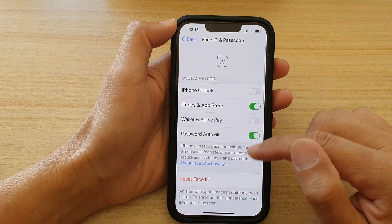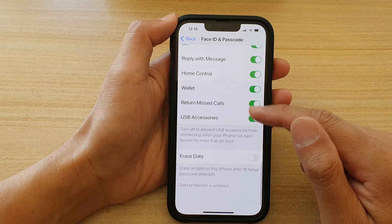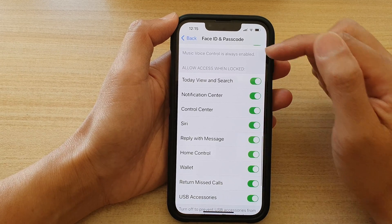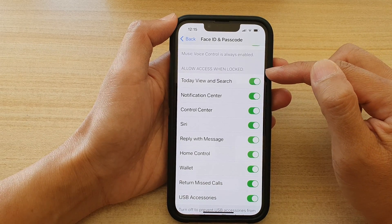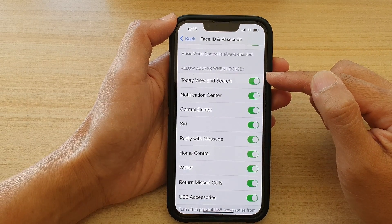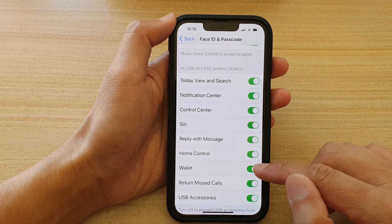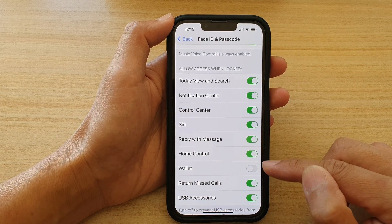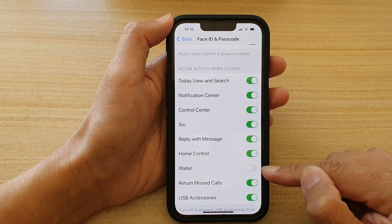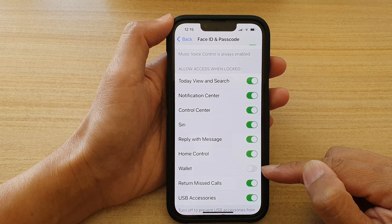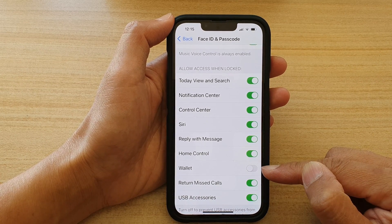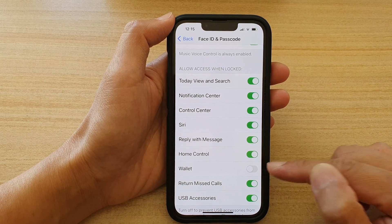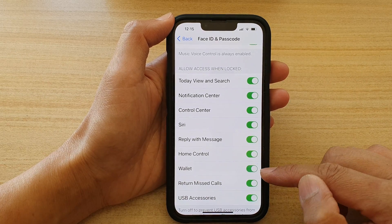Next, go down to where it says 'Allow Access When Locked' — this is for the lock screen. Go down and tap on Wallet. Make sure this is switched on, because if it is switched off you will not be able to access Wallet on your lock screen.